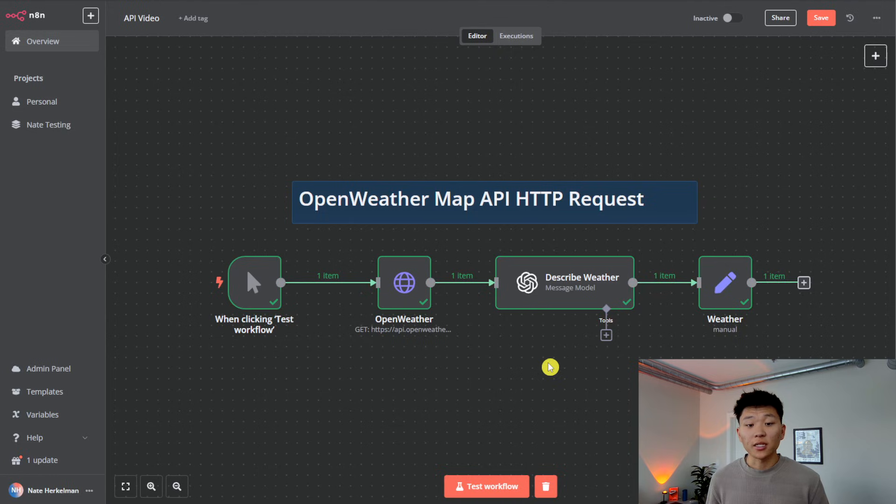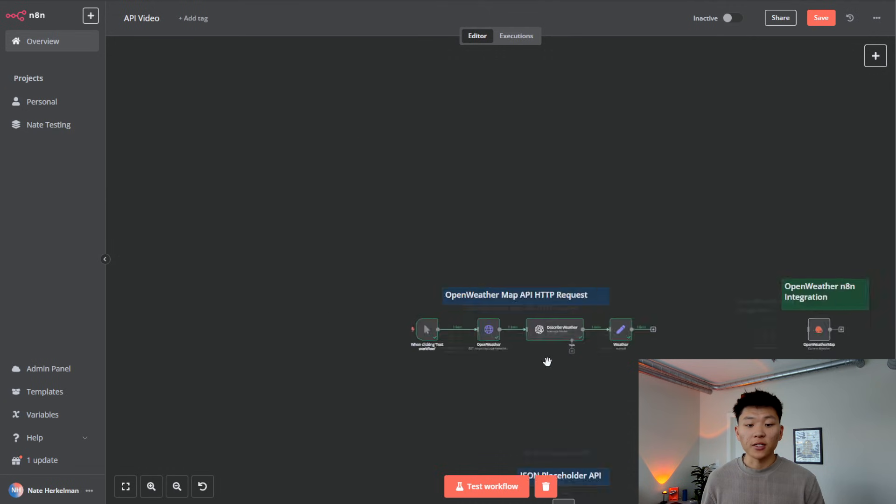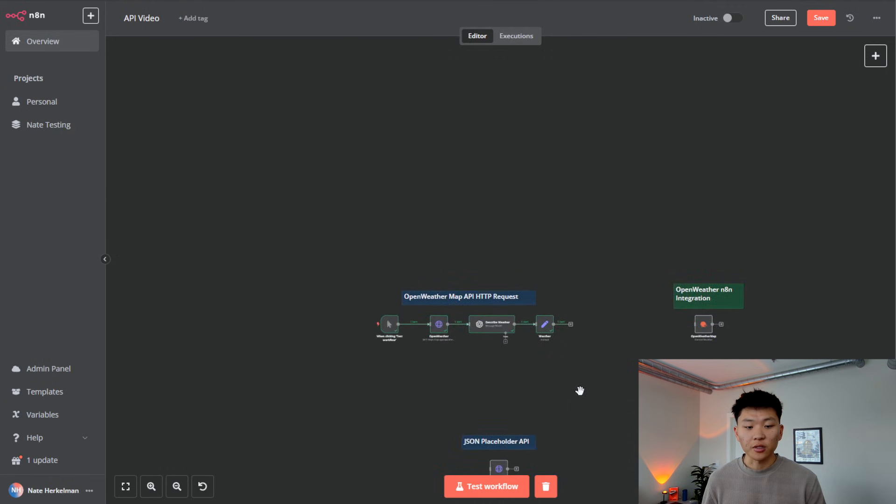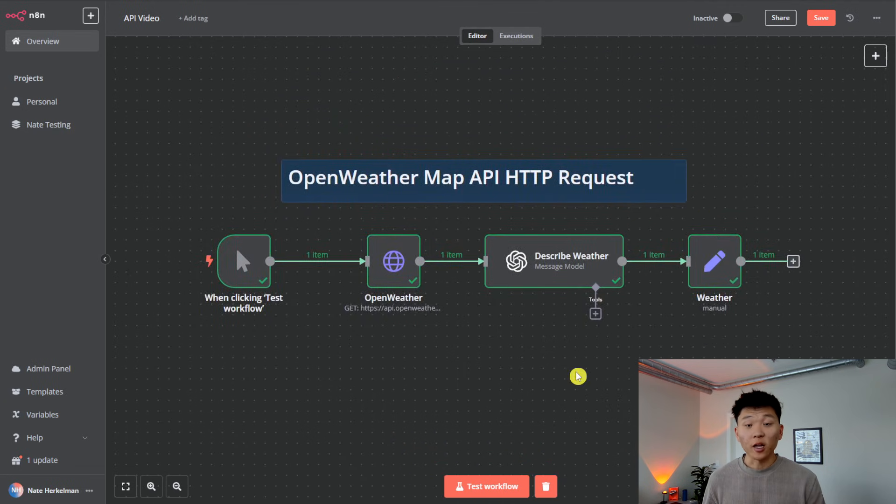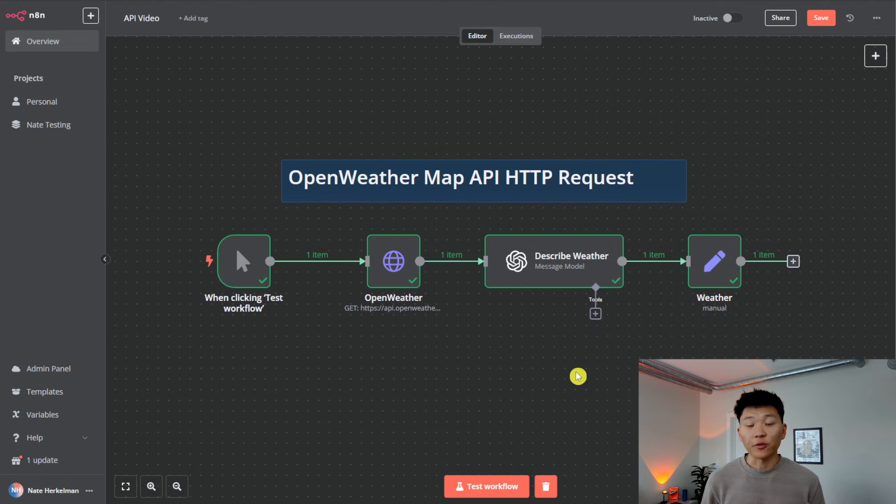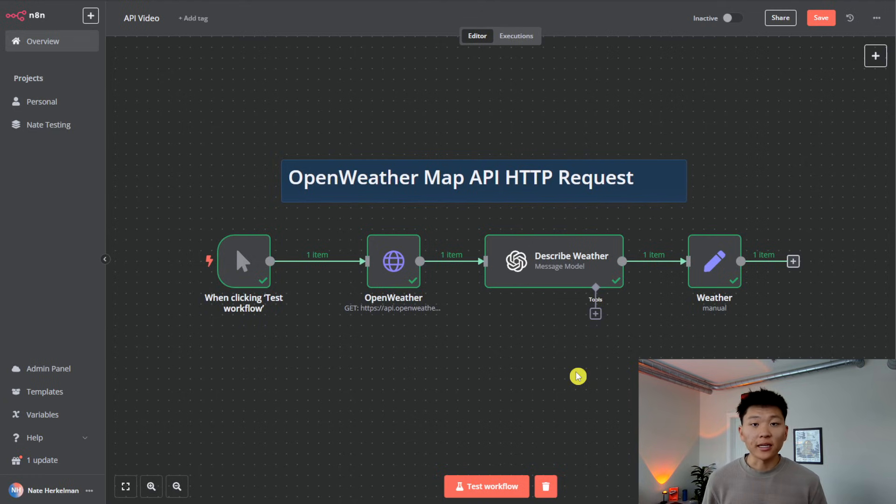Real quick, just wanted to say that this workflow, as you can see, we're going to be running through some different examples. But this workflow will be available for download in my free school community. Link for that will be down in the description.